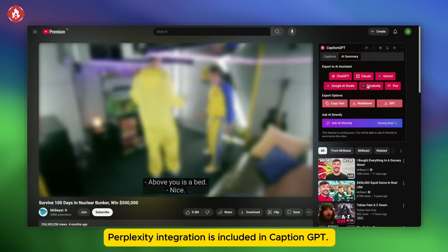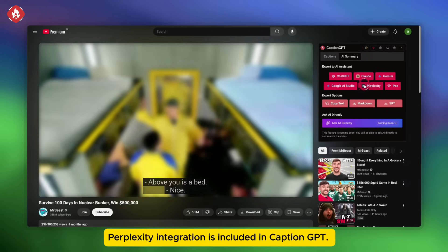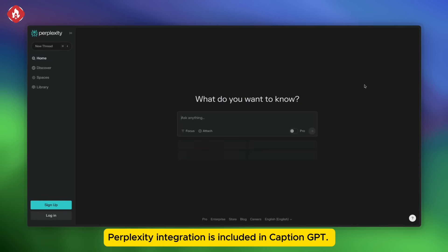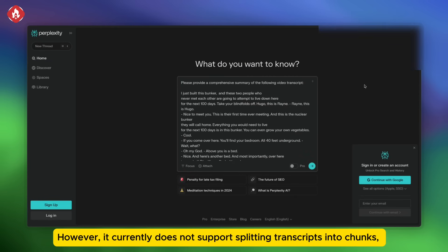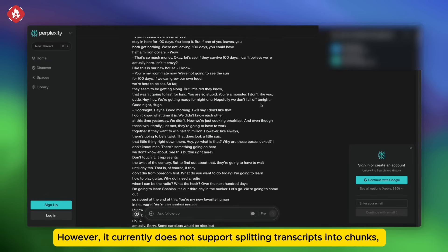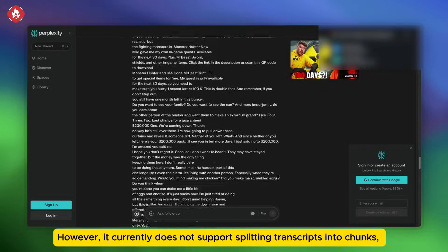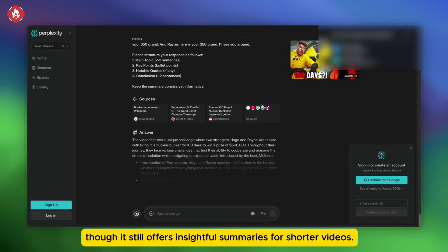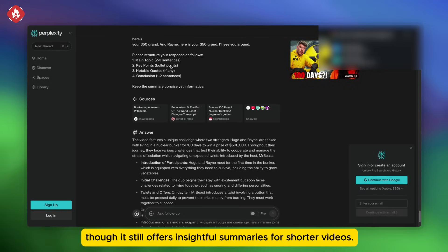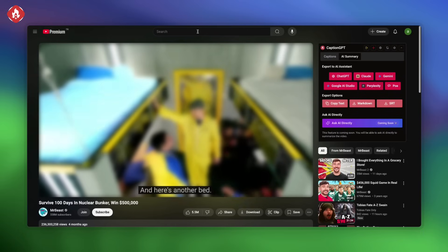Perplexity integration is included in CaptionGPT, however, it currently does not support splitting transcripts into chunks, though it still offers insightful summaries for shorter videos.